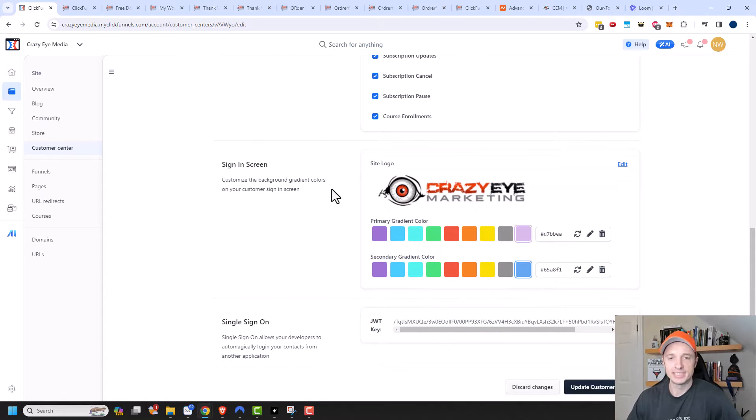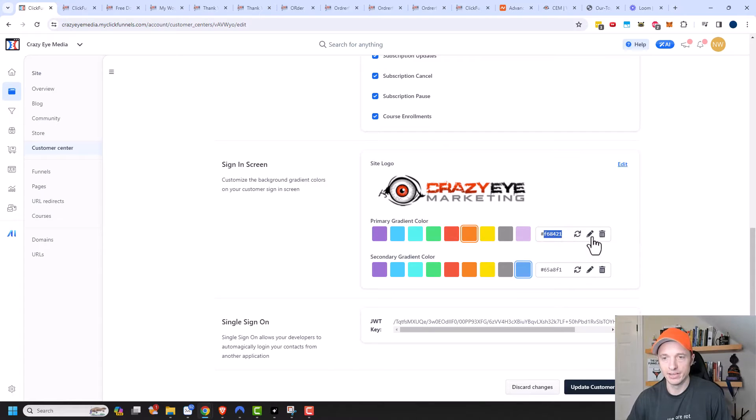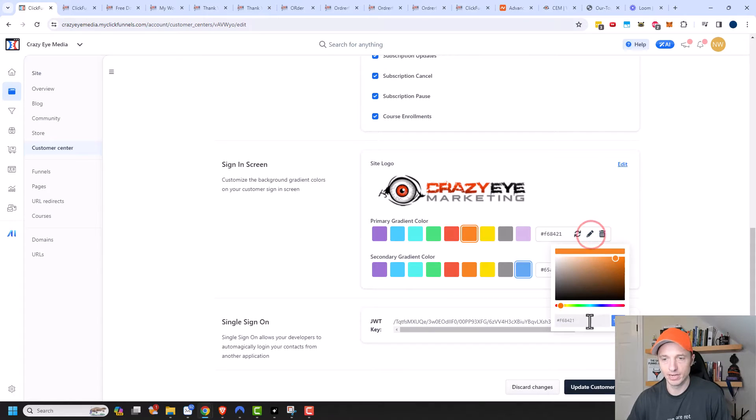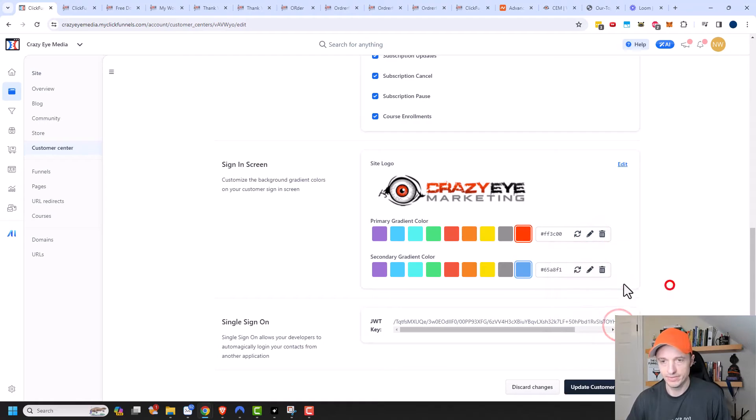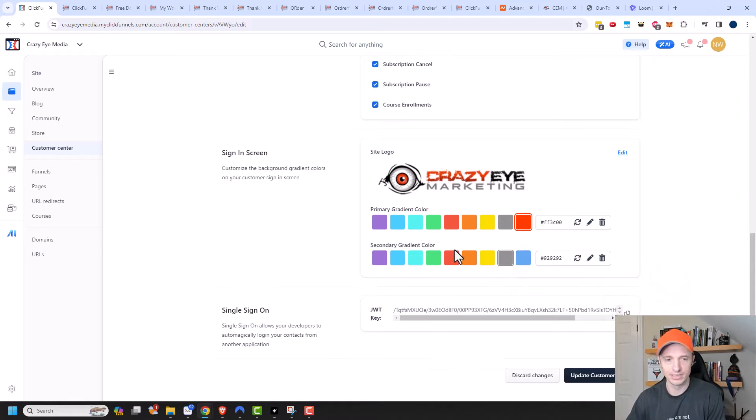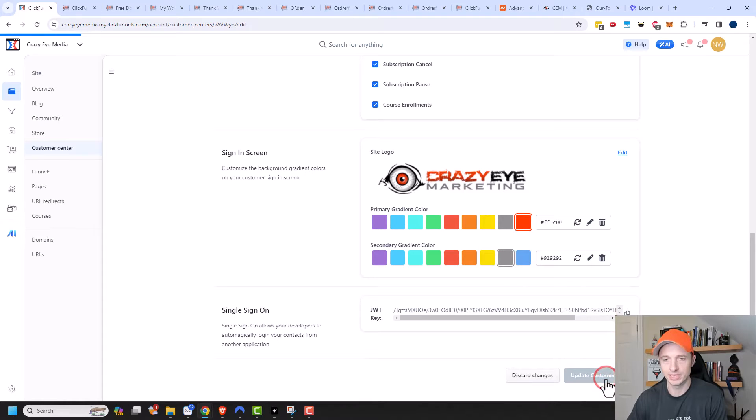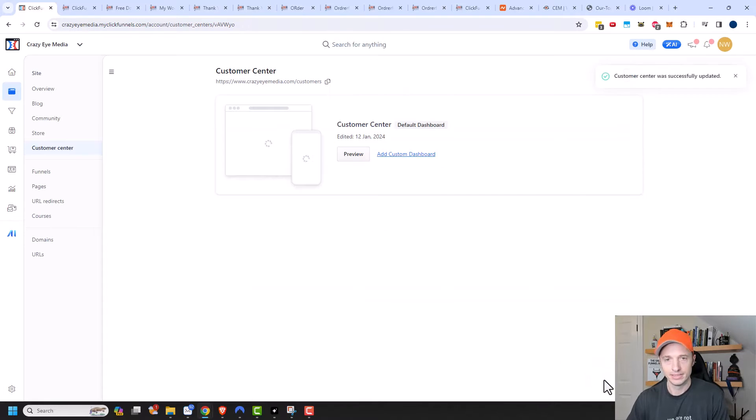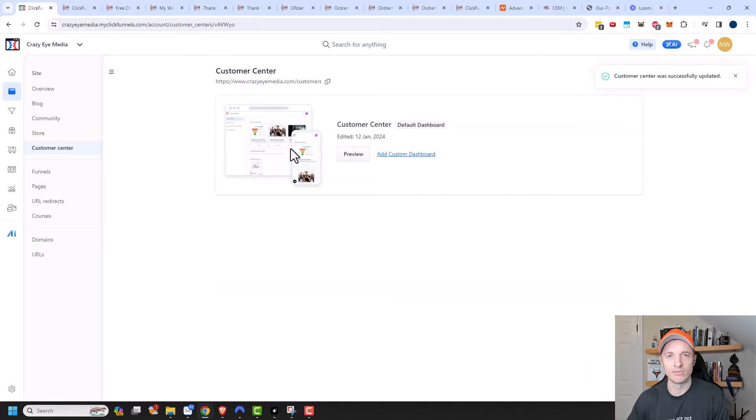Then we have the sign-in screen. So you can adjust your logo, your colors. So let me go ahead and do the Crazy Eye Marketing orange here and save. And I'll put that one as gray and we'll see how it looks. And okay, so update Customer Center. So there's not a lot of functions you can really do here.